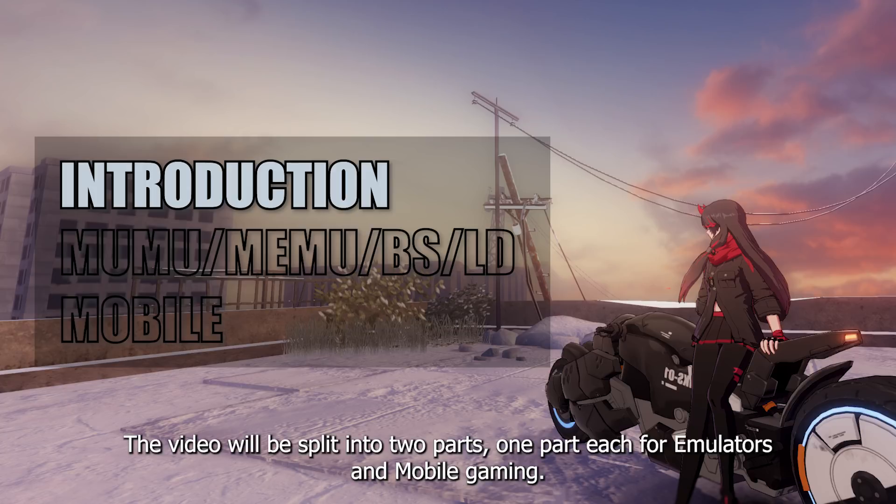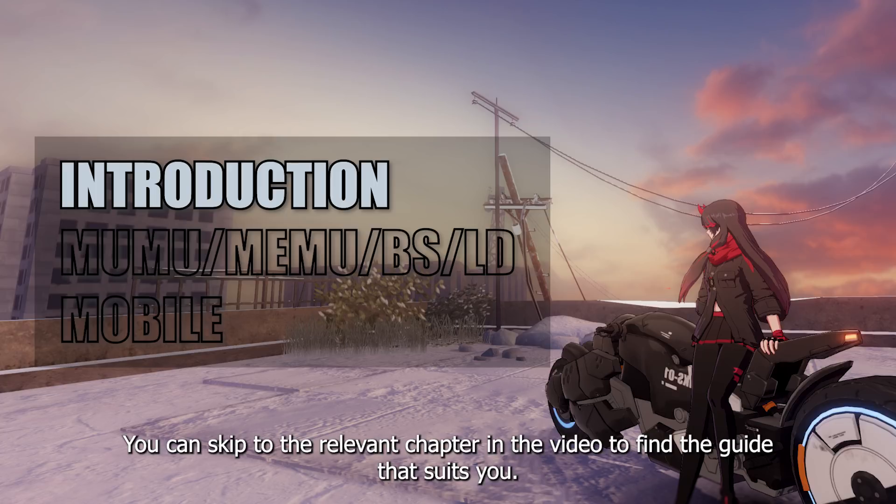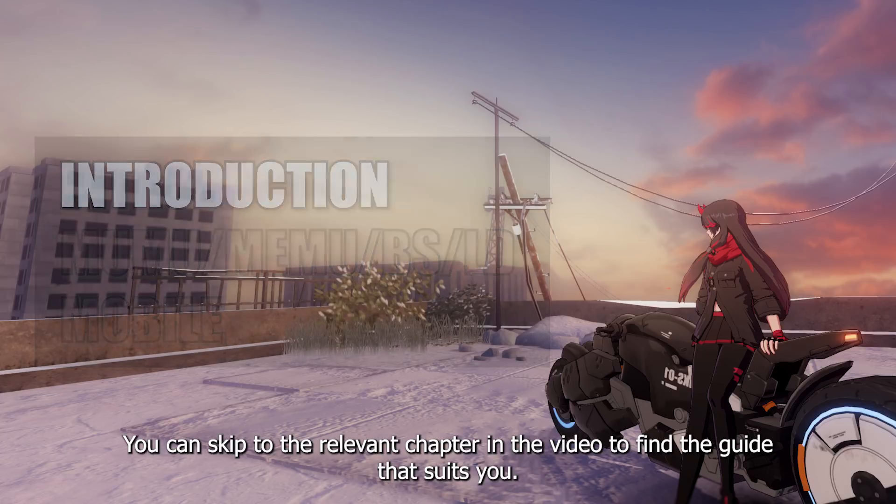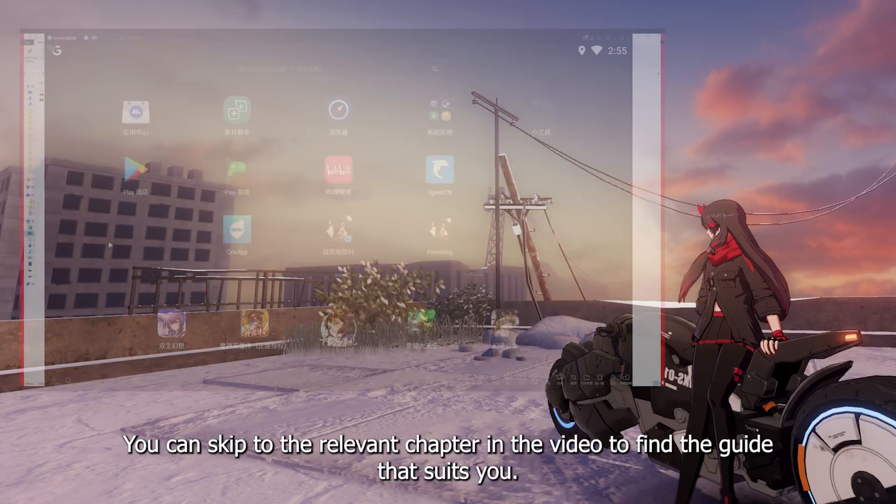The video will be split into two parts, one part each for emulators and mobile gaming. You can skip to the relevant chapter in the video to find a guide that suits you.